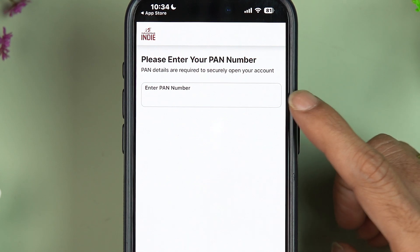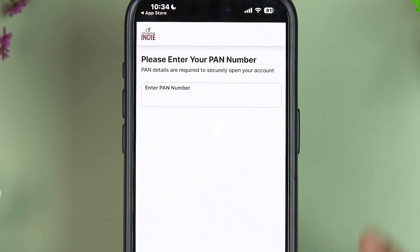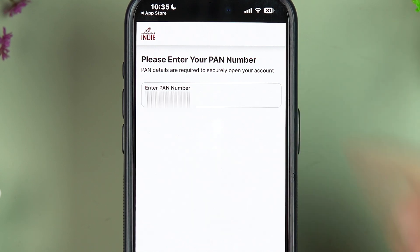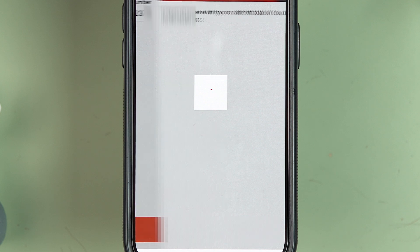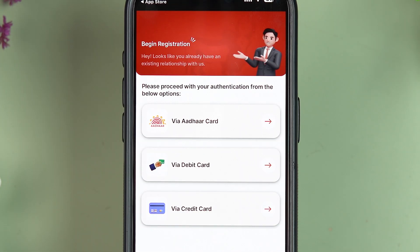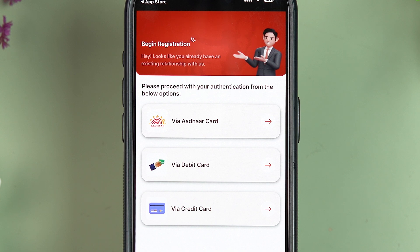To complete the process, you'll be asked to enter your PAN number. Enter it and select 'Next.'